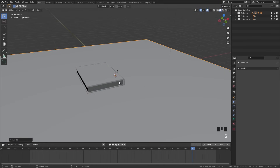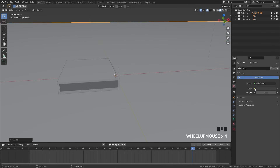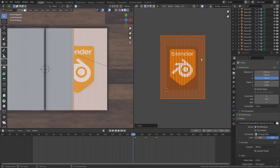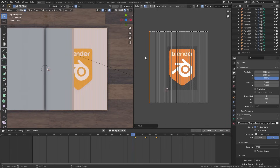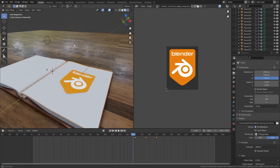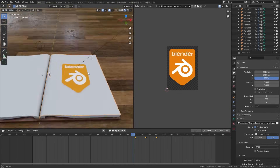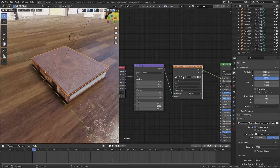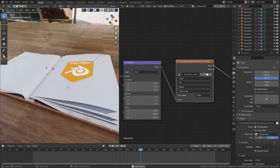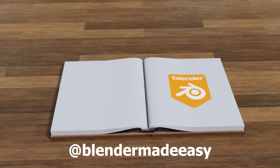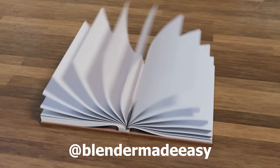That is how you animate a book opening in Blender. The next step is to add some textures. Keep in mind the texture may be a little warped on the paper due to the hook modifier, so you'll need to scale the UV map slightly. Once you add textures, lighting, and render the animation, you'll have a really cool book opening animation. If you created your own animation from this video, send it to me on Instagram at BlenderMadeEasy. Thanks again to Skillshare for sponsoring, and I'll see you in the next one.